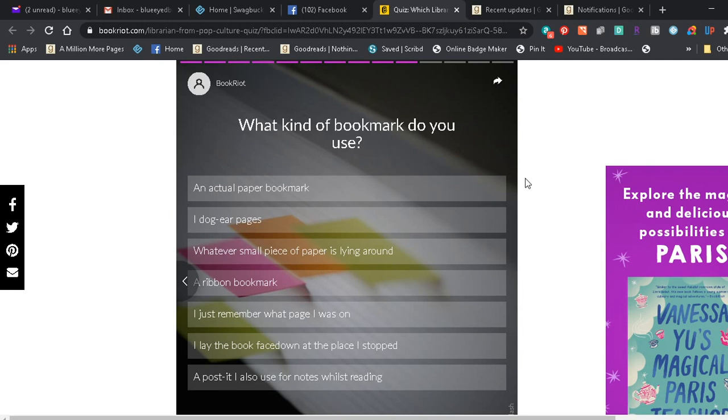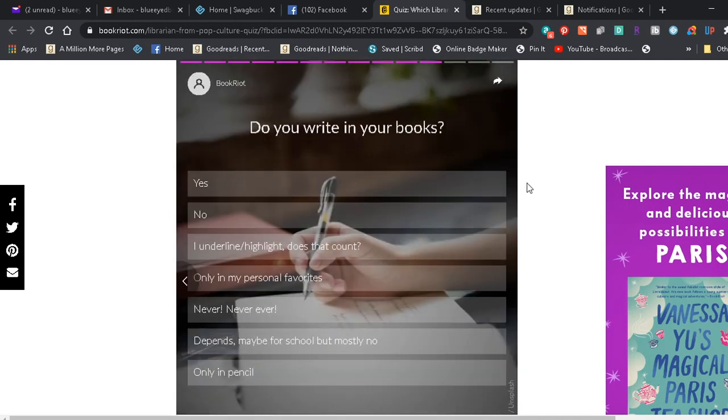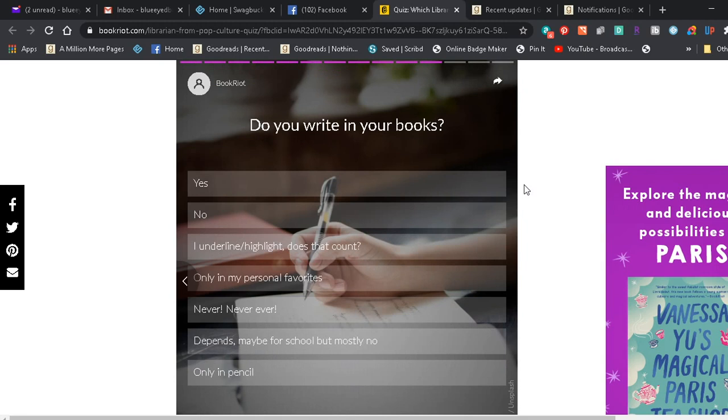And I haven't started the other book yet but I have an actual bookmark sitting right here next to me that I will probably use. I'm gonna say an actual paper bookmark because I do try to do that more often than not.